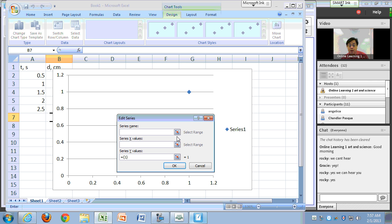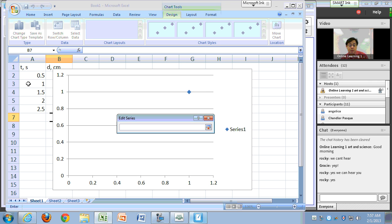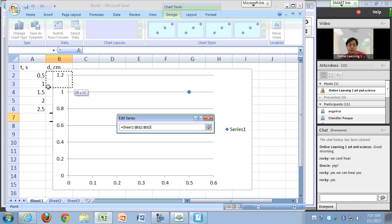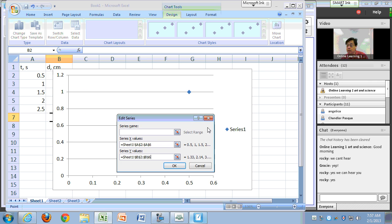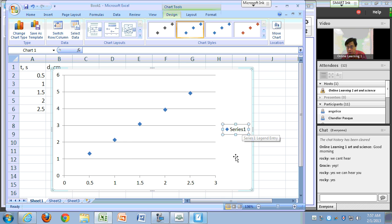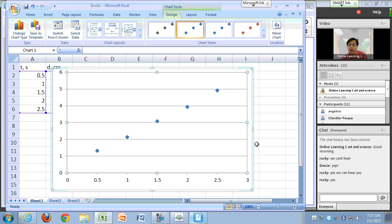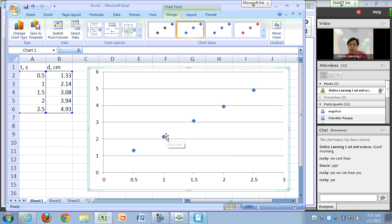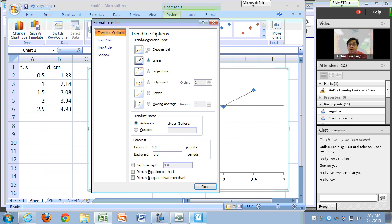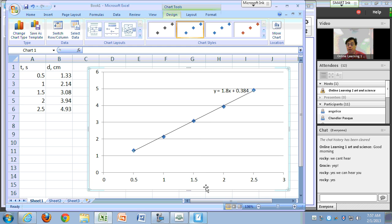For my x-axis I'll use time, and for my y-axis the distance. Hit OK and this is the chart I want. If you're just showing one thing on your graph, you don't need a legend. To draw the best-fit line through your data points, right-click on one of the points, click Add Trend Line, and select Linear Trend Line. You can also show the equation of the line on the chart.